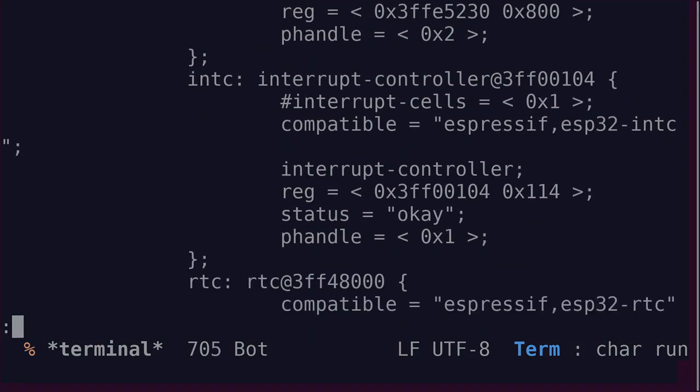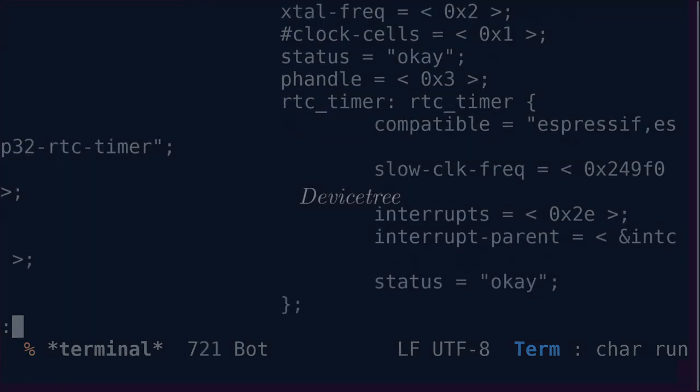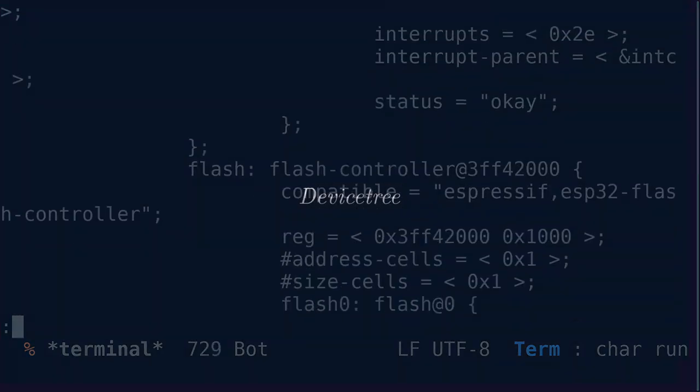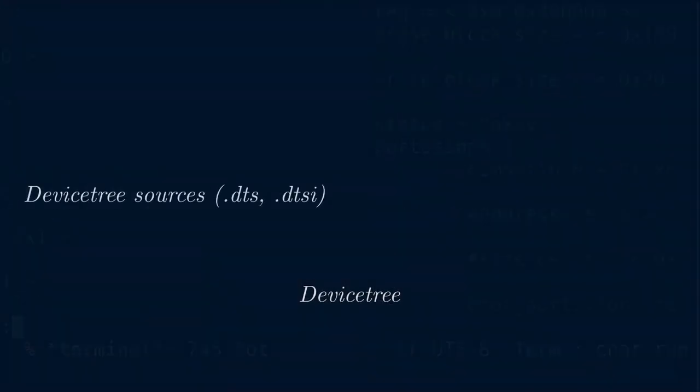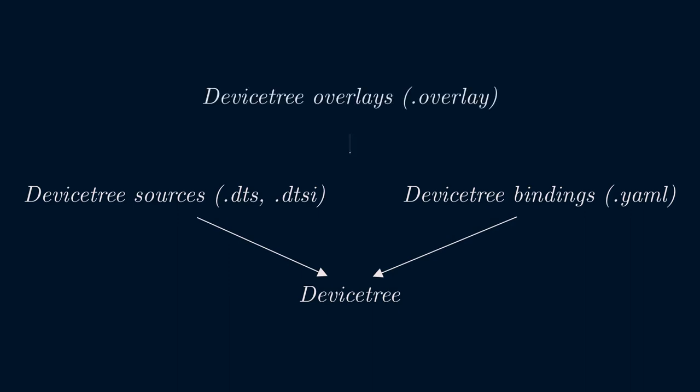As we've seen, the ESP32-related device trees are already defined as part of the Zephyr SDK. So we don't have to change anything there. However, we would like to add our own overrides that are application-specific. Zephyr provides exactly this capability through device tree overlay files. An overlay allows the application to add new device tree nodes or override existing default nodes and properties.